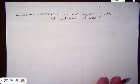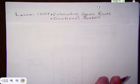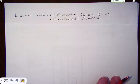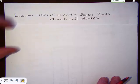Hi there. Today we're going to talk about Lesson 100, and Lesson 100 has to do with estimating square roots and about irrational numbers.